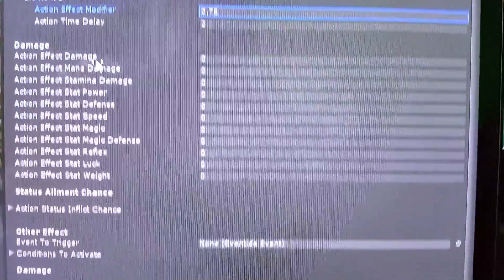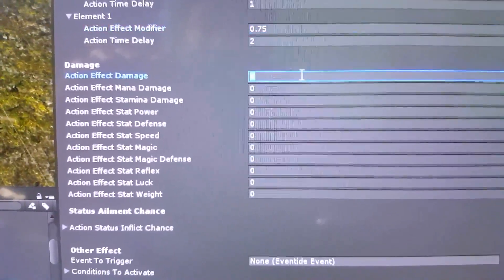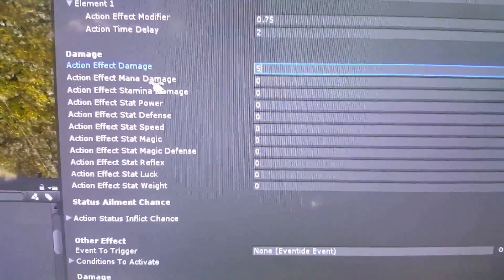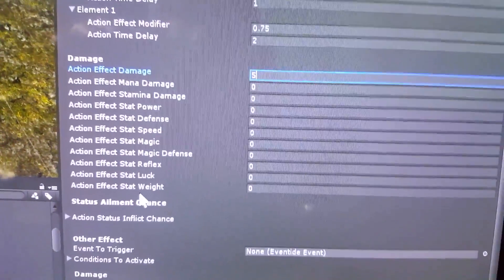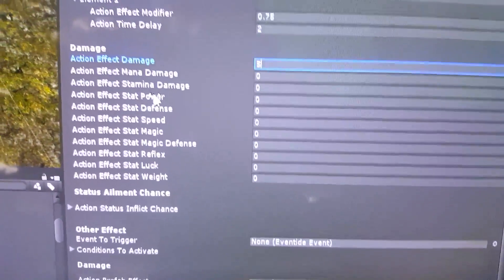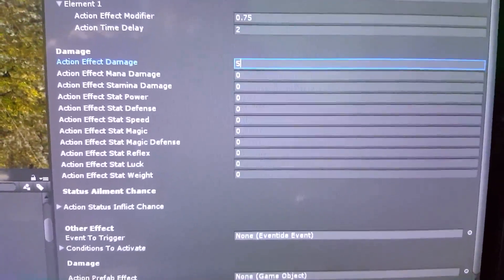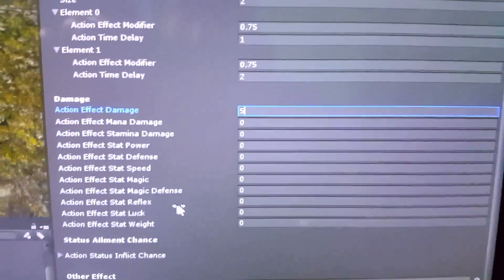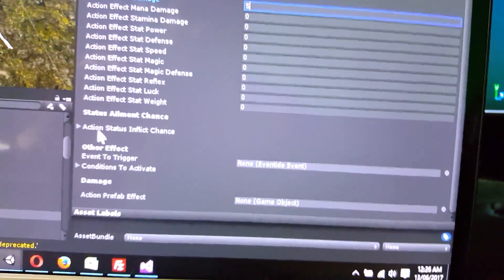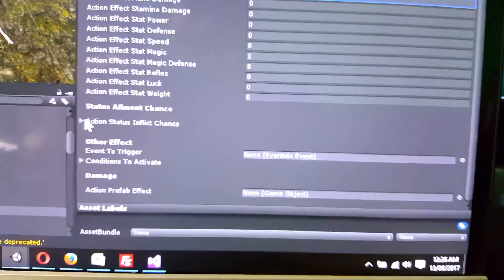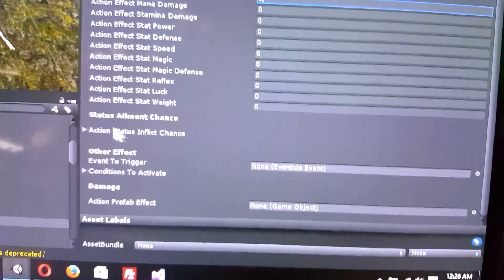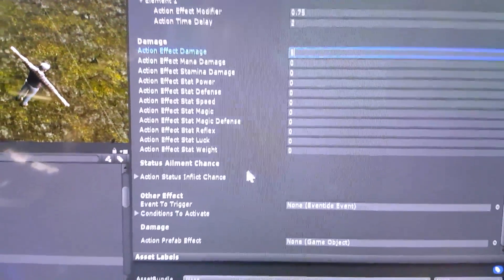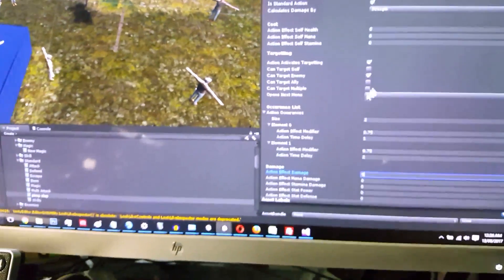You also need to define your base damage. You can have it damage HP, and you can also have it damage mana, stamina, and affect stats — reducing the enemy's power. Or if you make a combat action that's only allowed to target yourself, you can boost your own stats that way. There are also chances to inflict status ailments and whatnot — we still have quite a bit more programming to do on that. But that's where we are at this point in development with the Eventide framework.